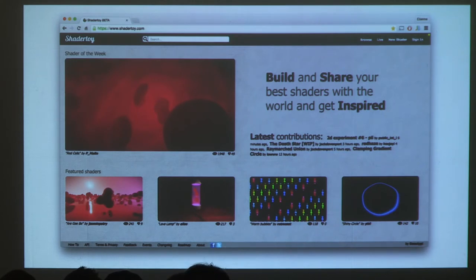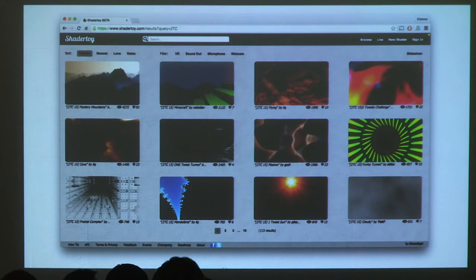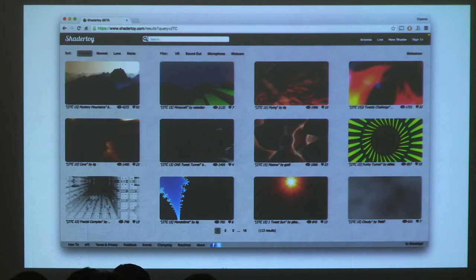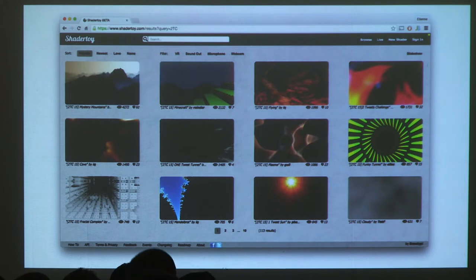I recommend you check out Shader Toy. A lot of these programs are animated and you can write very interesting scenes with very little code. I'm showing screenshots of the 'two tweet contest' — these are fragment shaders that fit within two tweets, and you can see fractals, fireballs, mountain ranges, and more. These are all tricks you can apply in VR, and the little framework I've shown allows you to basically copy and paste them into your example code. Go check out Shader Toy if you're curious about the full potential.